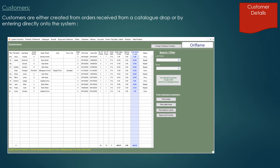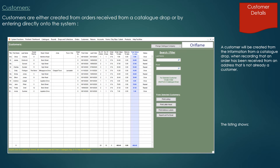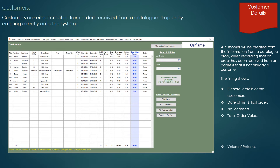Customer details screen. A customer will be created from the information from a catalogue drop when recording that an order has been received from an address that is not already a customer. This listing shows the general details of customers — the date of the first and last order, the number of orders, the total order value, the value of returns and the total values of sales.